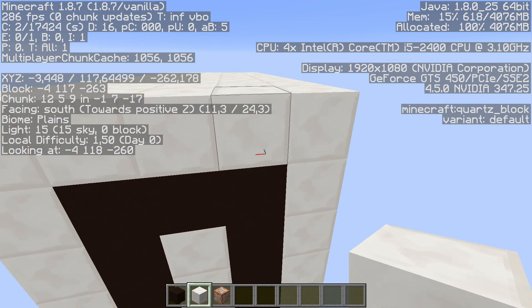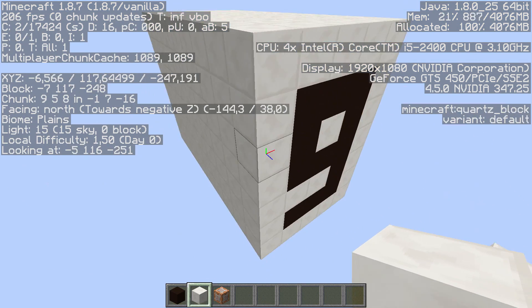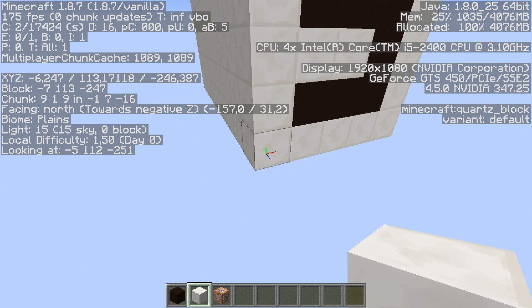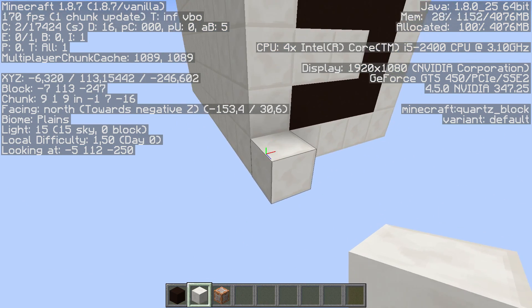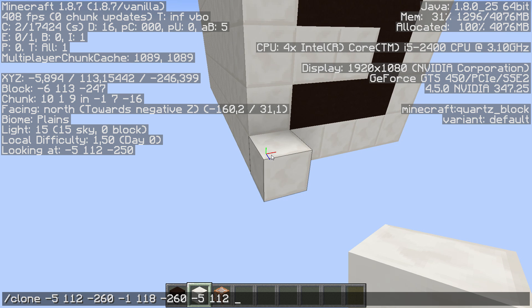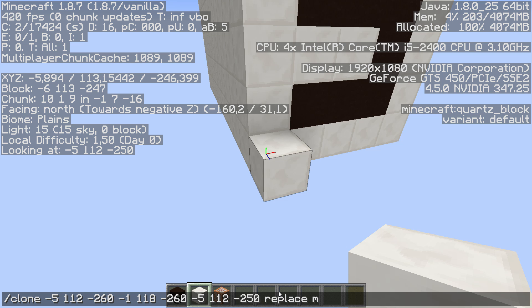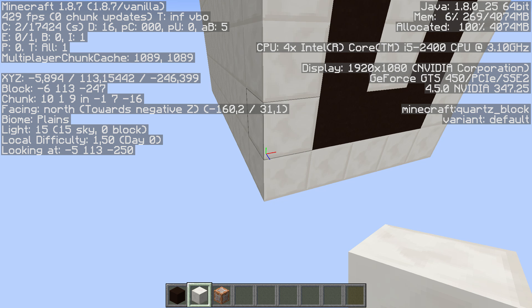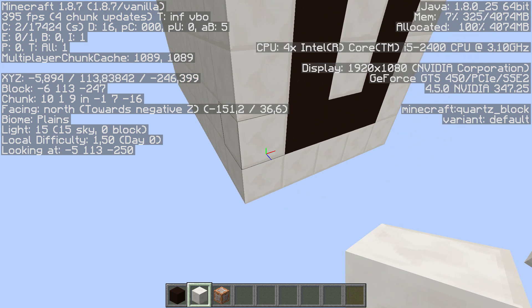Now I need to go to the most negative corner of the area where I want to move it to, which is this one here. I tab three times to get the coordinates. But now I don't only want to clone it — I want to move it. So I do replace and move, and this will move the zero to the front.